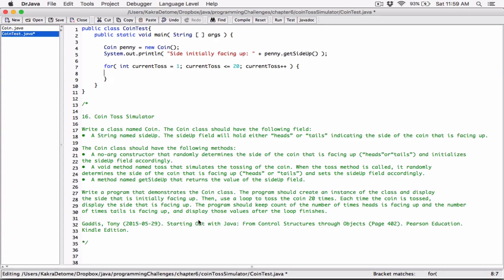It says to use a loop to toss the coin 20 times. Each time the coin is tossed, display the side that's facing up. So each time this runs — it's going to run 20 times — we should go ahead and display the side that is facing up.